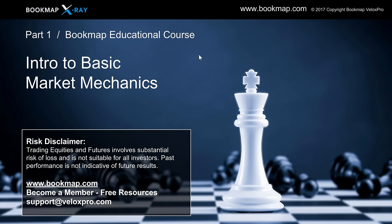Today's course is going to be Intro to Basic Market Mechanics. I hesitate to put the word 'basic' in there — this is actually essential to understand, and it gets quite complex pretty quickly. But these are the mechanics that move the market. We're going to go over this in some detail and then show some examples in Bookmap and how you can identify these.